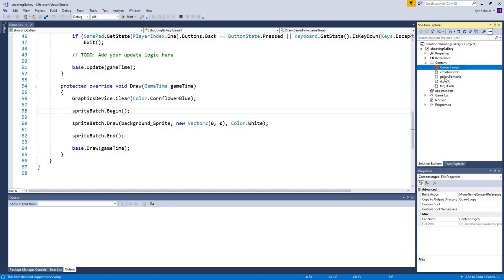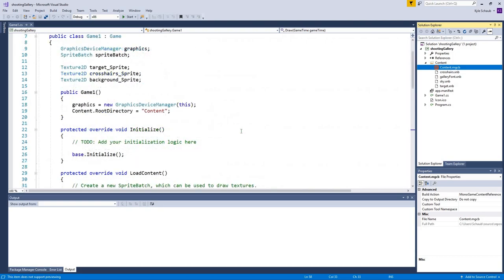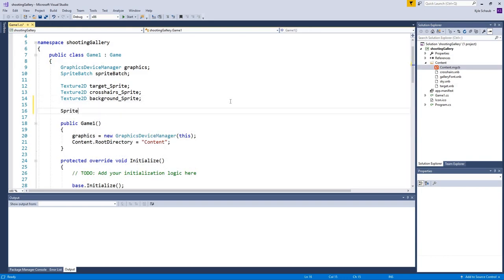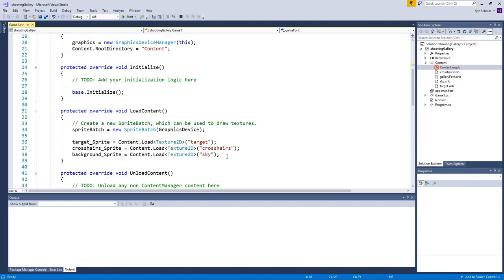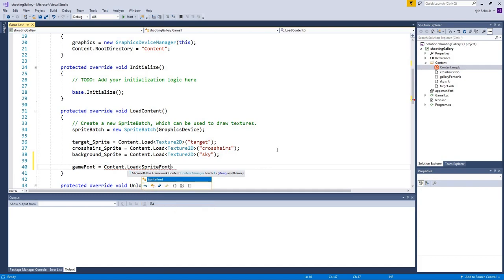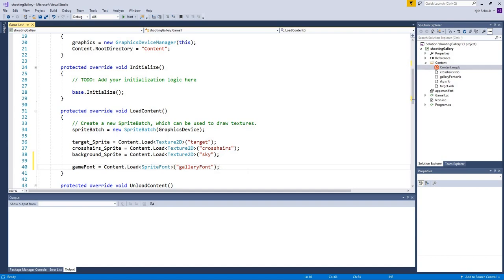Going back to our code, let's load the galleryfont XNB sprite font. Up at the top, declare a new variable: SpriteFont gameFont. Then in LoadContent: gameFont = Content.Load<SpriteFont>("galleryfont"). Again, we don't write the .xnb extension since all included files are XNBs.